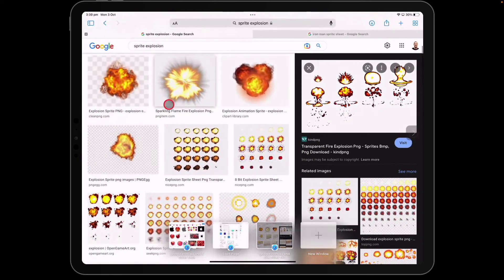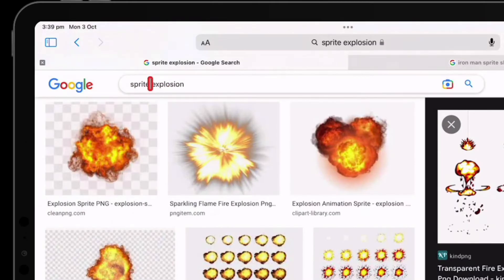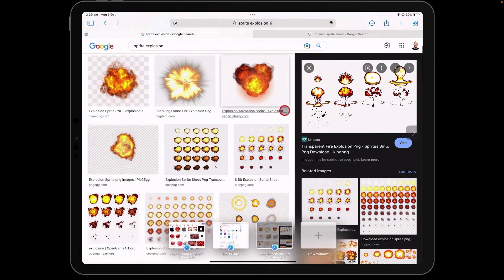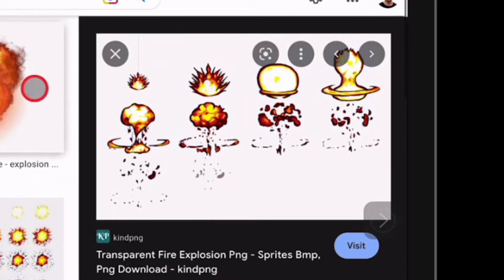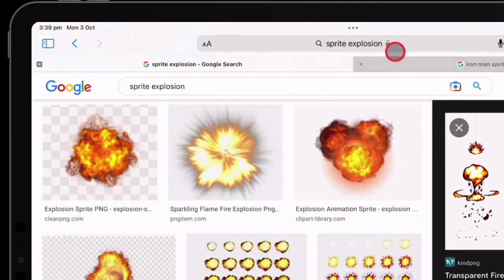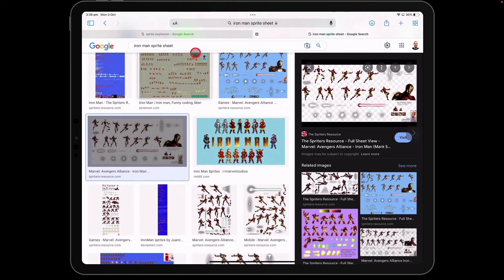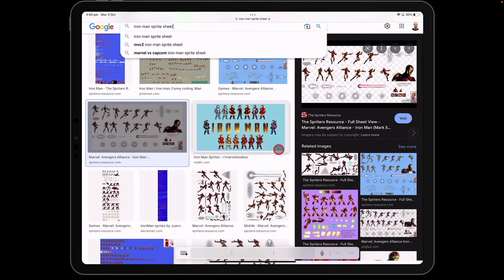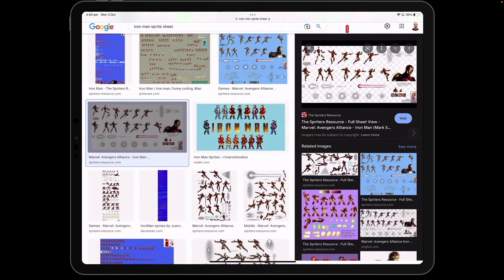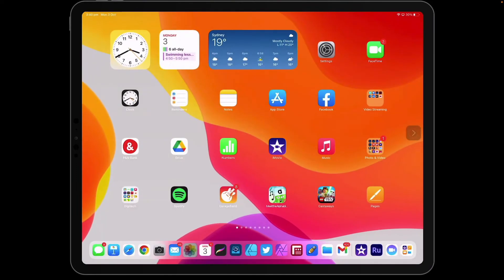To get started, go to any search engine and search for the word 'sprite'. A sprite is a term given to a graphic in game making, so each object in an explosion animation is called a sprite. You can search 'sprite explosion' or 'Iron Man sprite sheet' — keyword searches like that. There are thousands of sprite sheets across the internet for all different characters or themes. Search for one, find it, and save it to your photos folder.